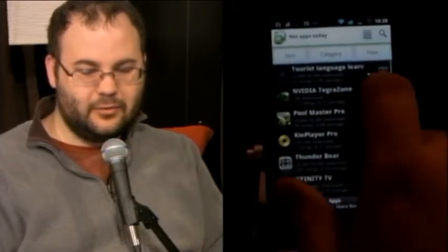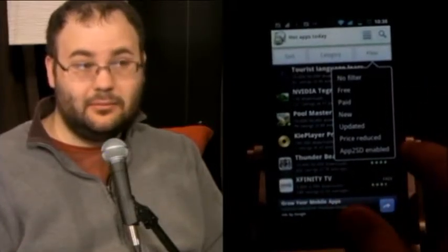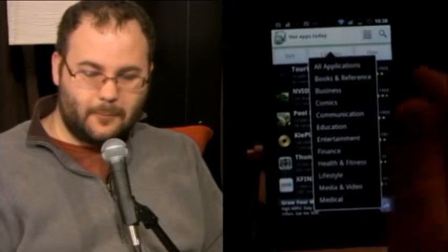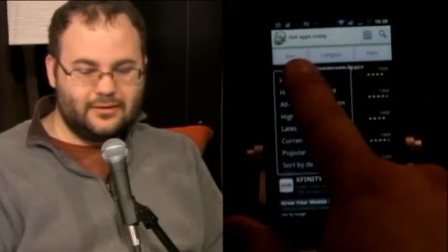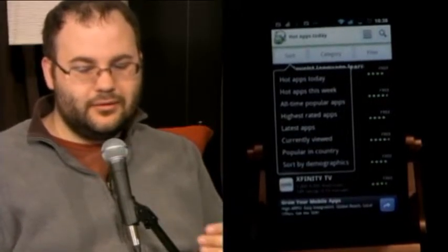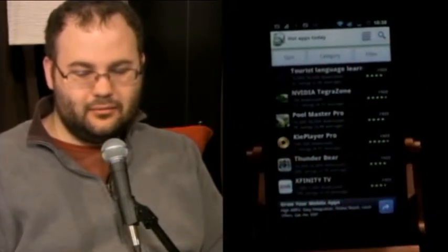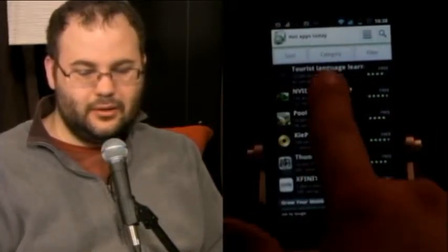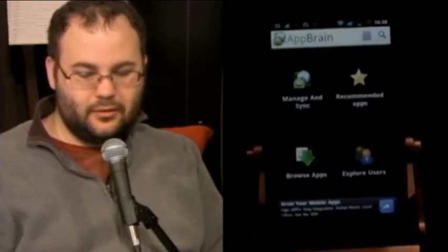You can filter by free, paid, new, updated, price-reduced, and apps-to-SD enabled, which is great if you're on a phone with limited storage like the EVO. You can also filter by specific categories. The menu is a bit weird — it's all pop-ups from up here. There are tons and tons of features, which is really great, but it's just not a unified interface for Android. You'd think pressing anything up here would take you home, but it doesn't — you have to hit Back.